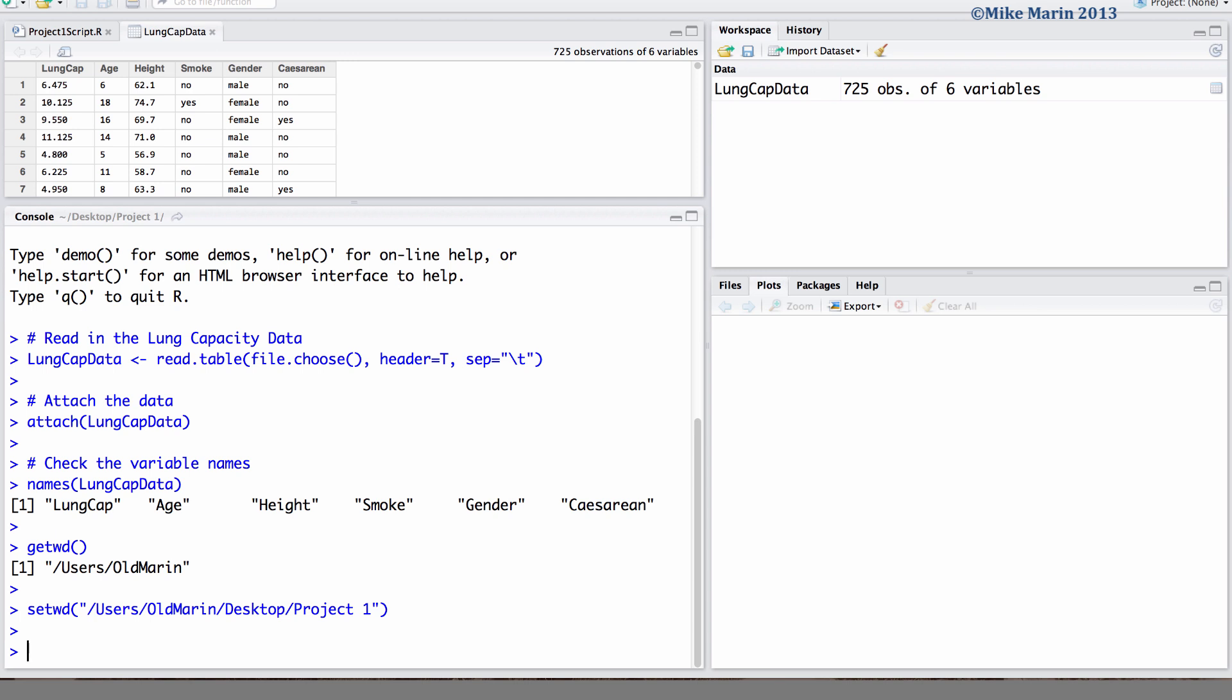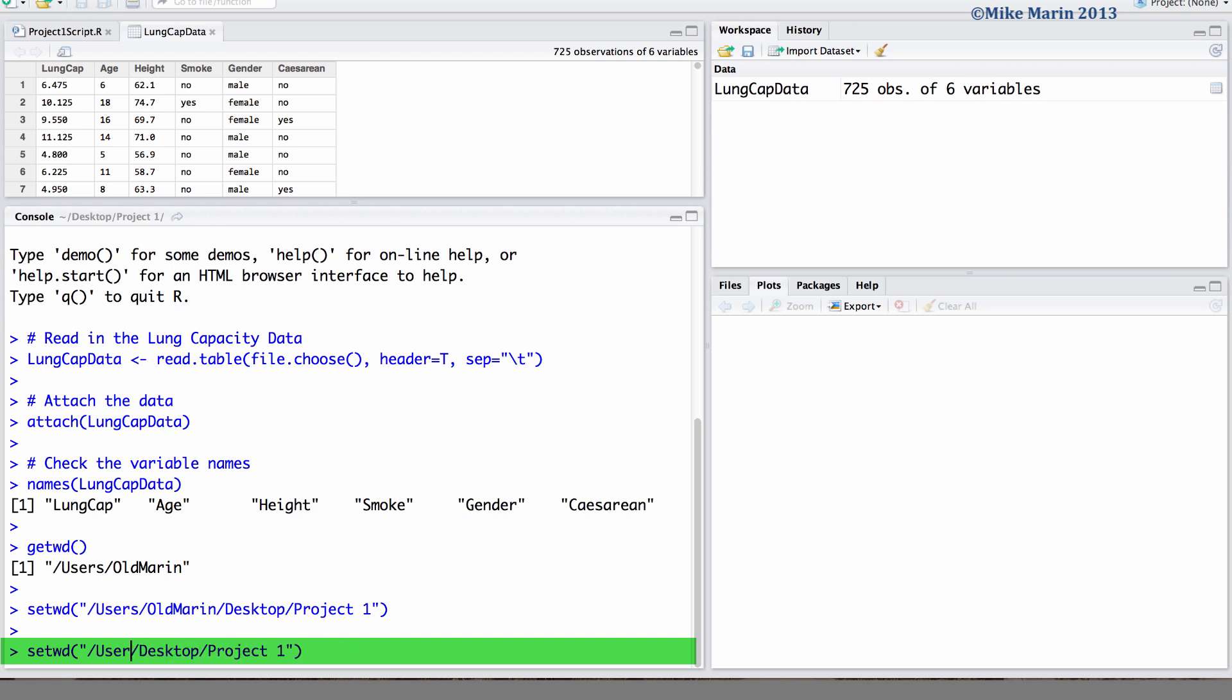It's worth noting, we don't need to specify the full path to this folder project1. We can make use of the tilde command to let R know we would like the path up until the desktop and then to project1.